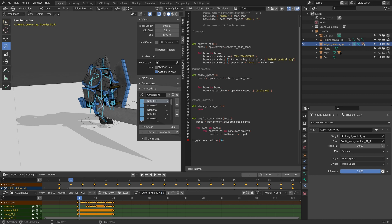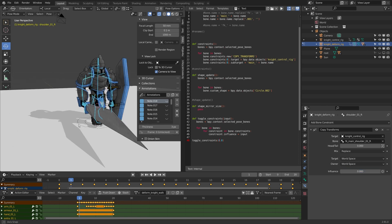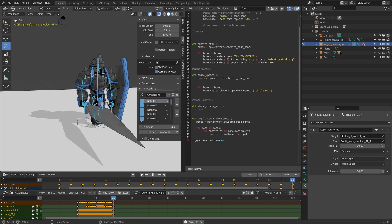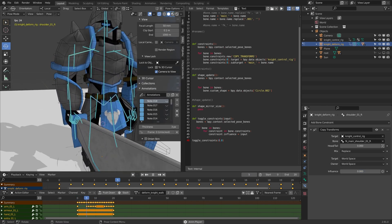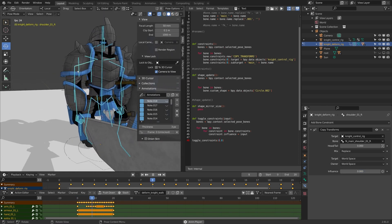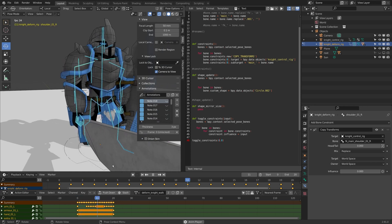Okay, so I'm going to toggle my constraint down to zero so the control rig is no longer connected to it, and I still have my nice animation on my deform rig.